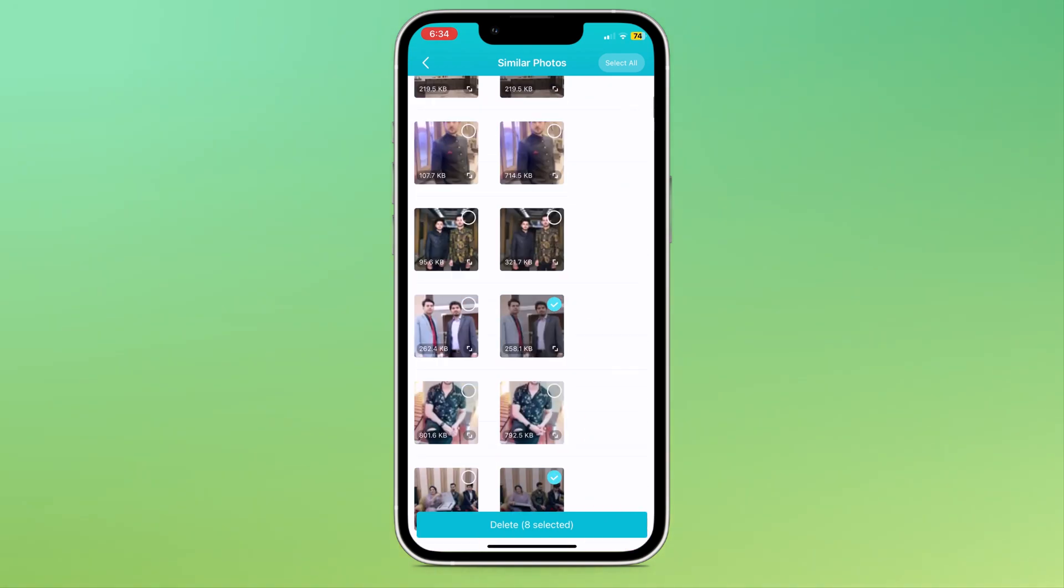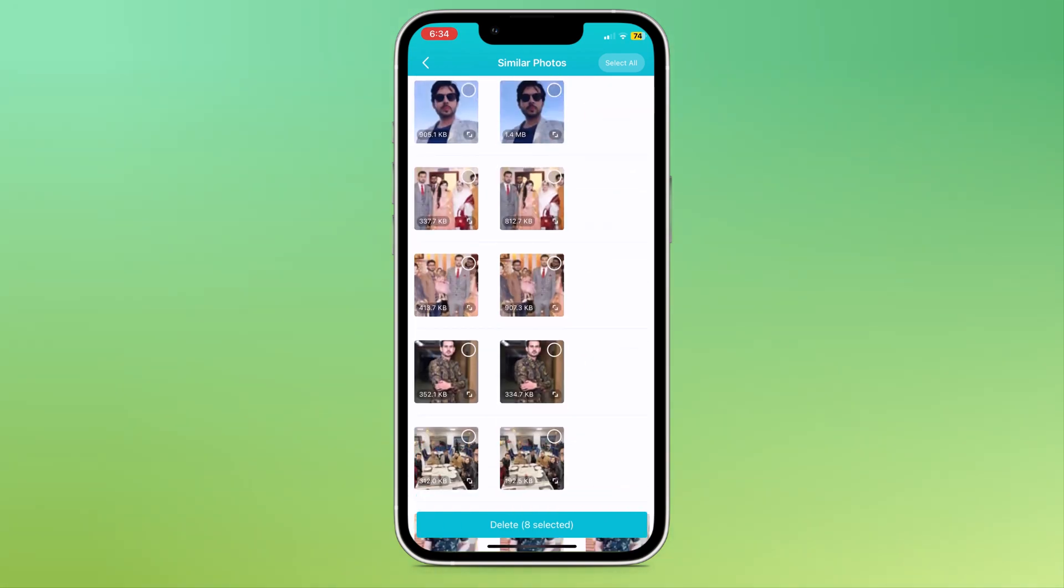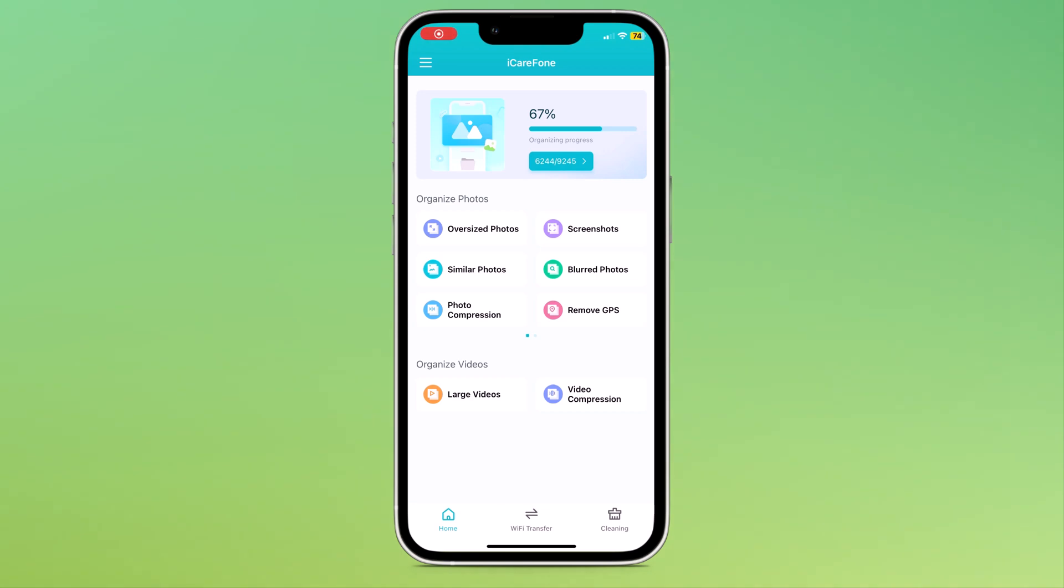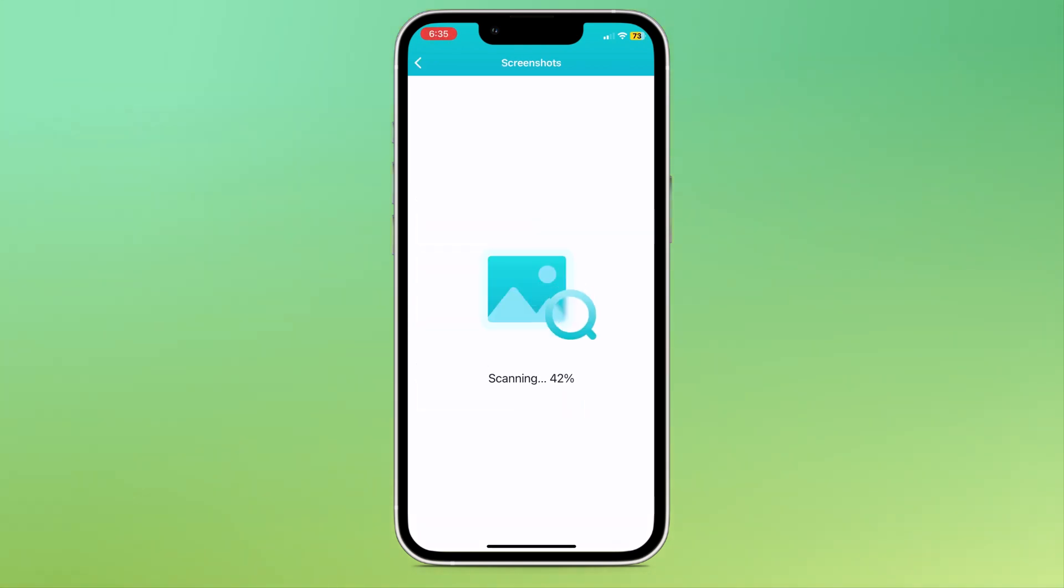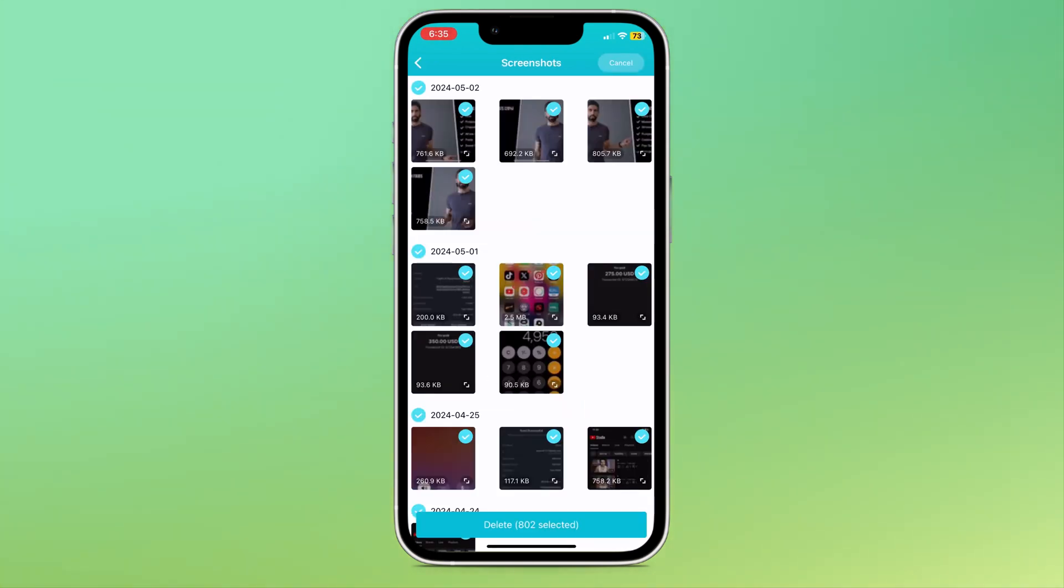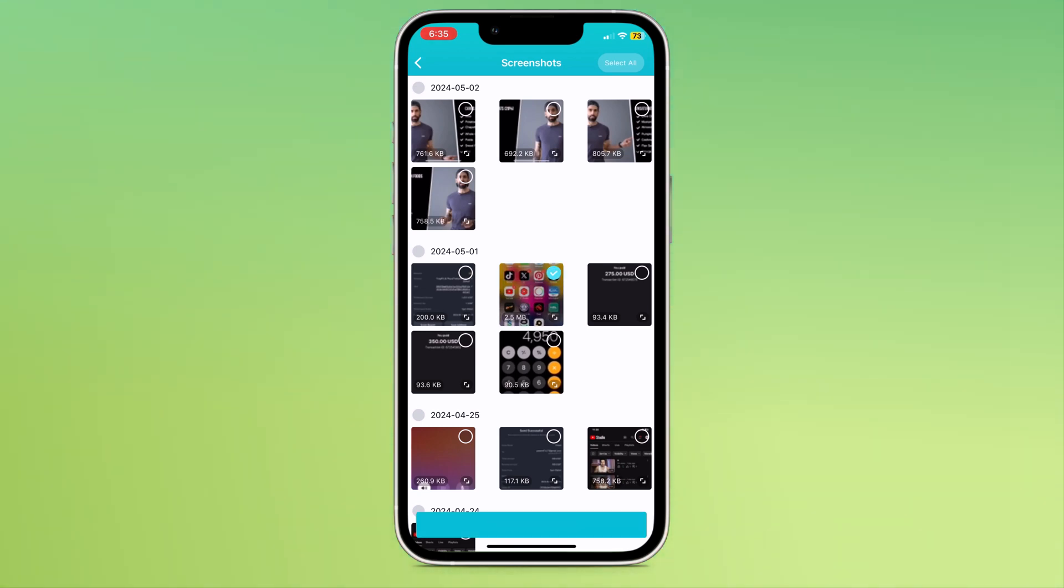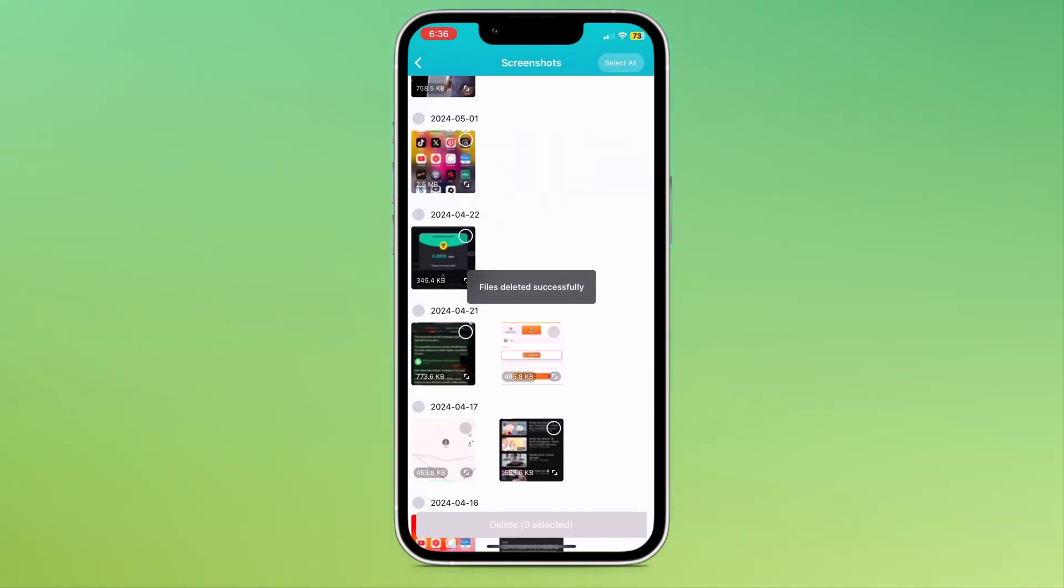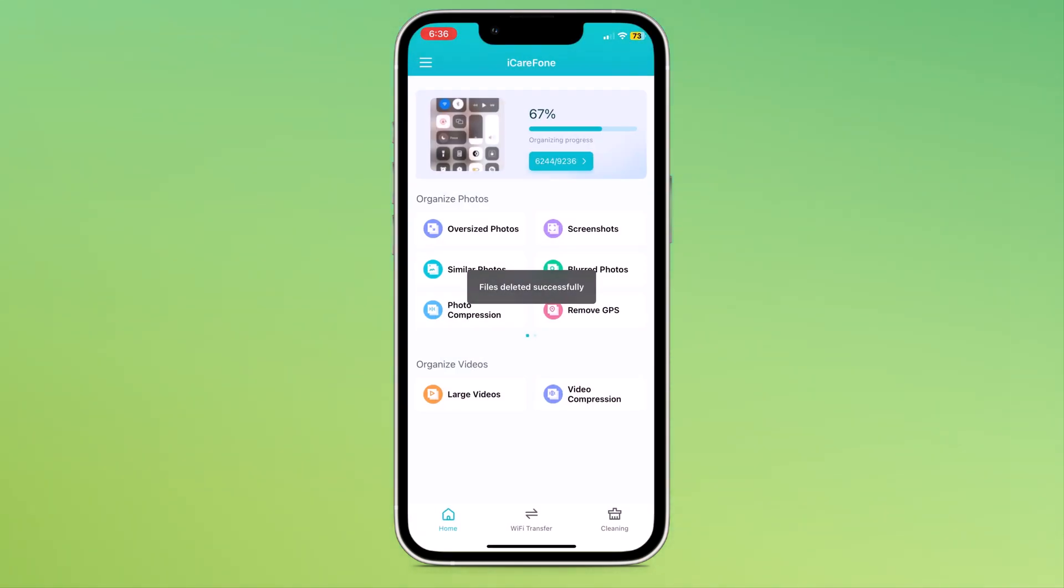You can delete all similar photos or select one by one. The next option is screenshots. You can see all your screenshot files here. You can delete all unnecessary screenshots, select one by one or select all screenshots and delete them.